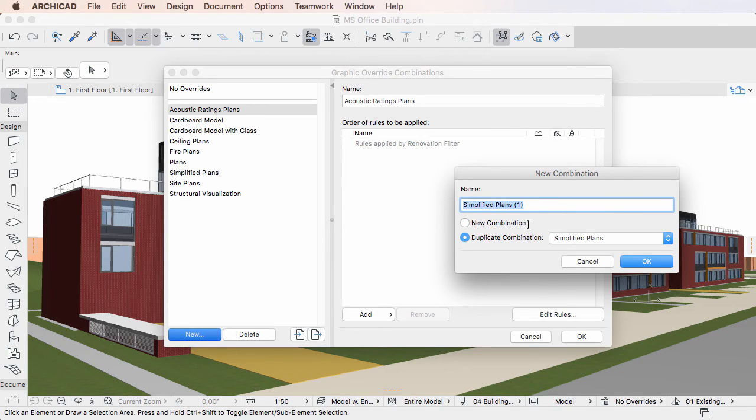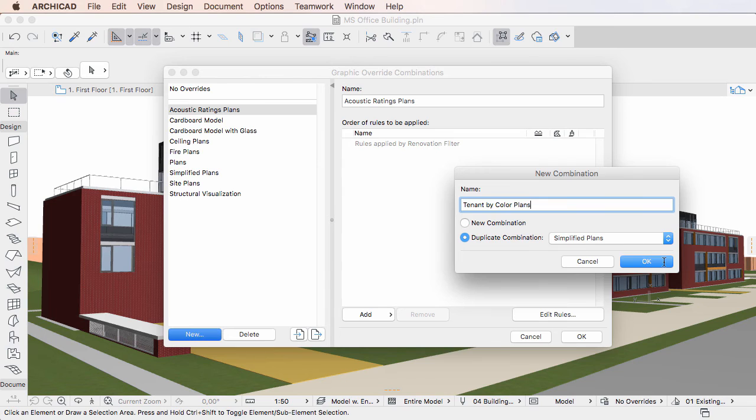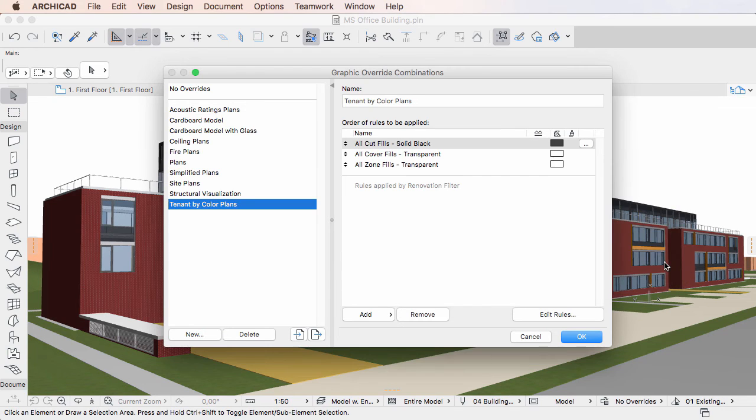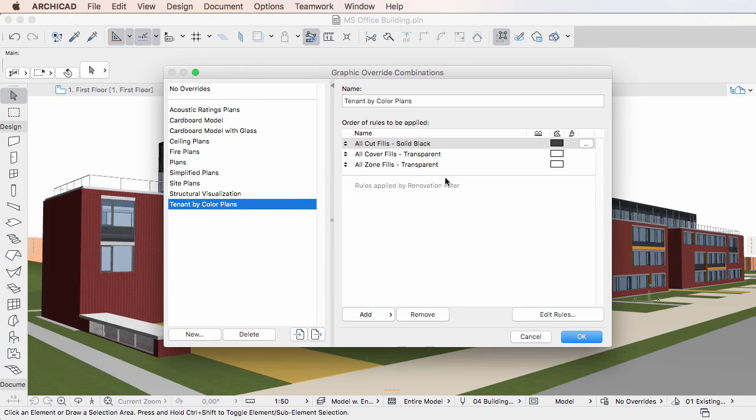Modify the Name field as needed, and then click OK to proceed. The new Graphic Override Combination is created in the left pane list, and it will contain the same Graphic Override rules as its source Graphic Override Combination.